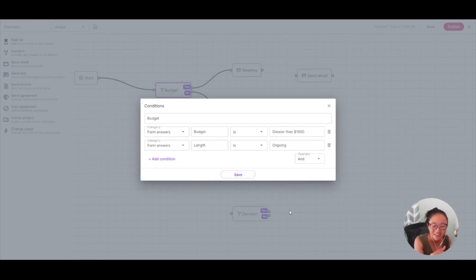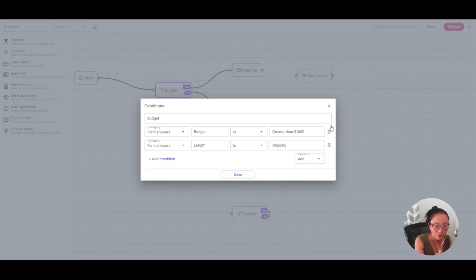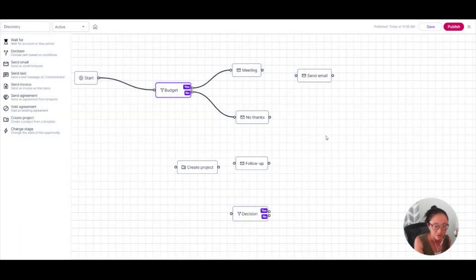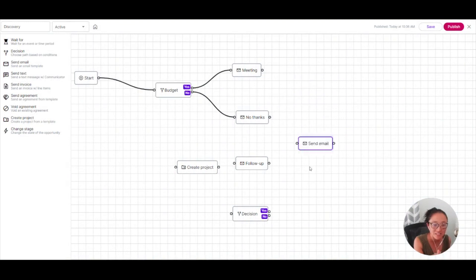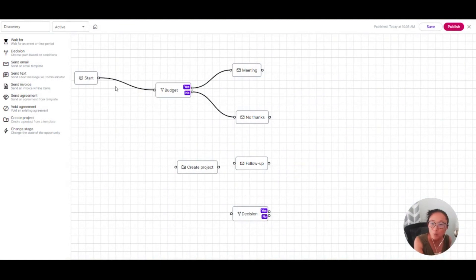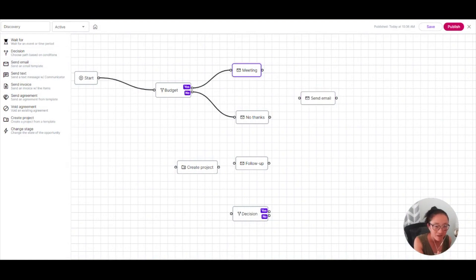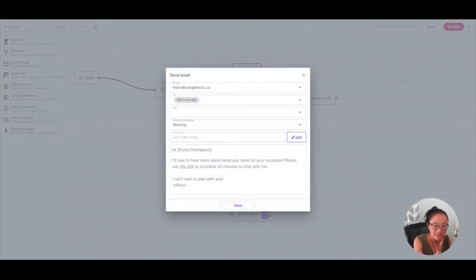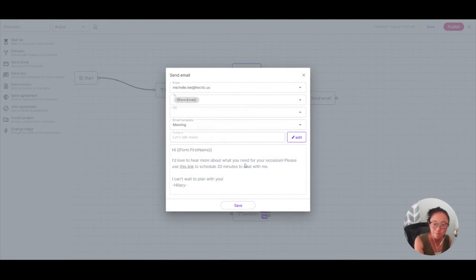So now this has qualified my leads based on the answers in the form. I haven't even needed to look at the form or the answers because this is going to qualify the lead for me. So if both of those things are true, I want to set up a meeting with those folks. So what I'm going to do is click and drag a send email. That's what this box is. It's a send email widget.